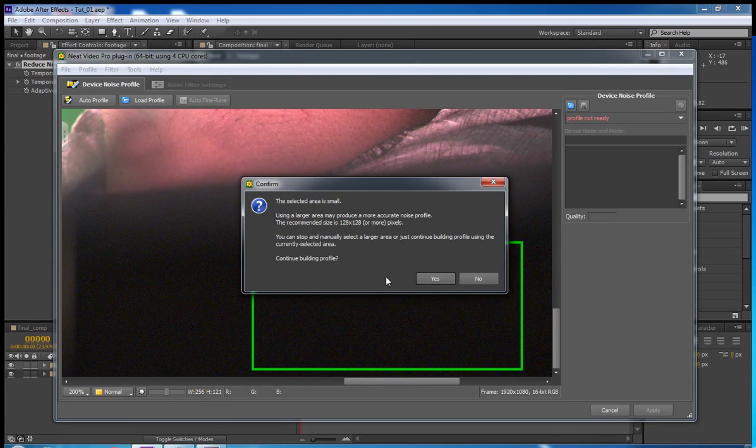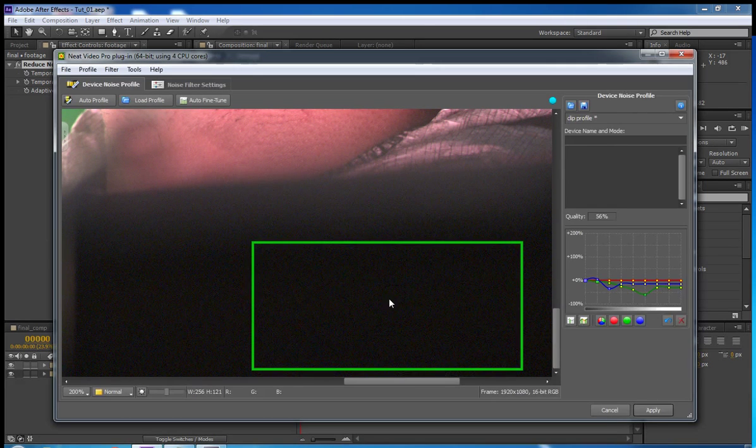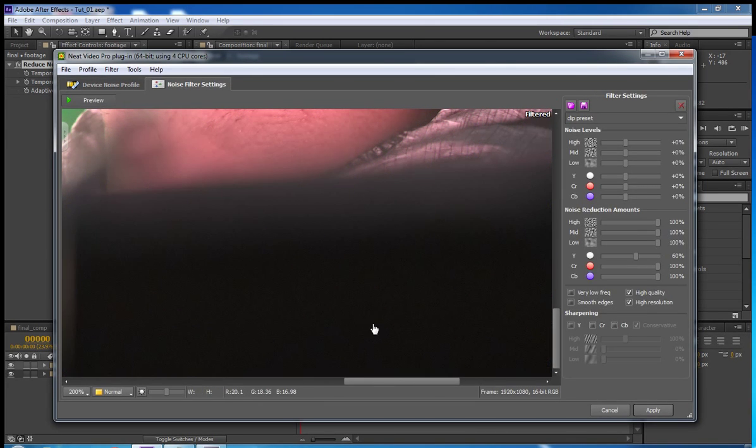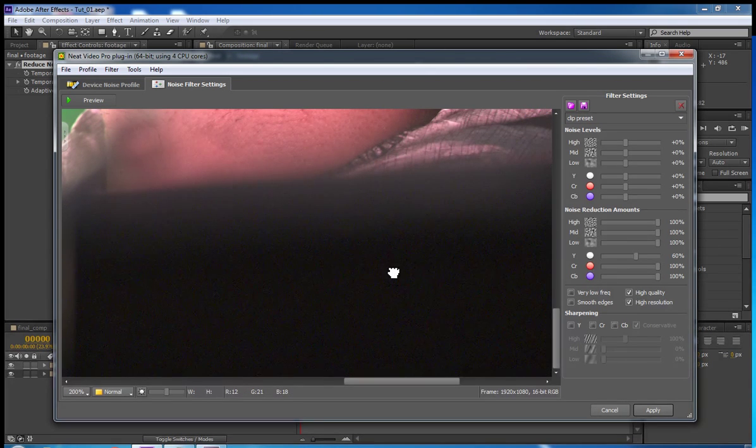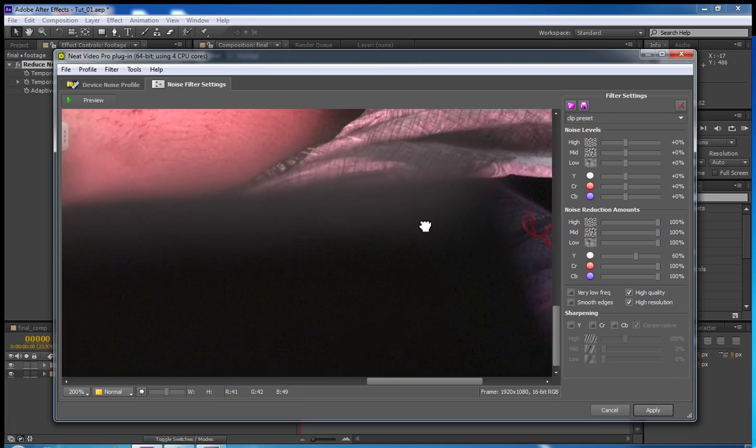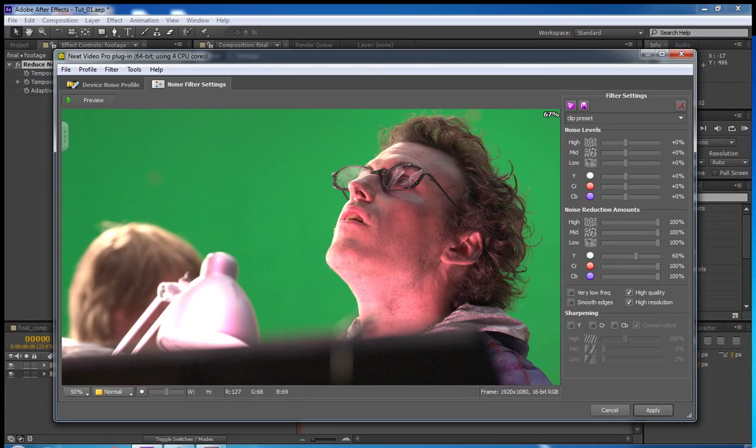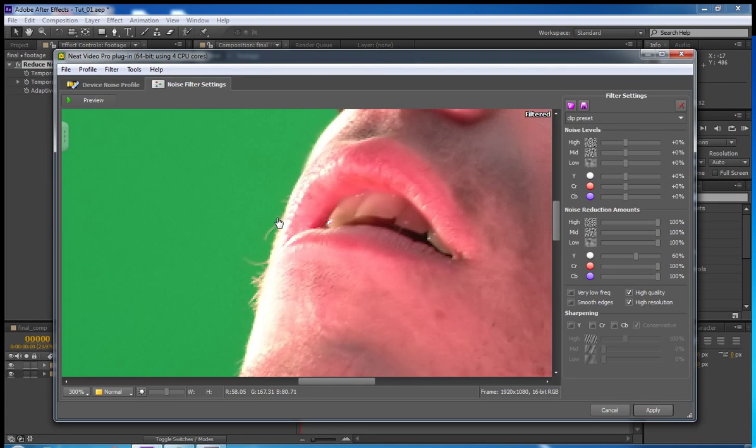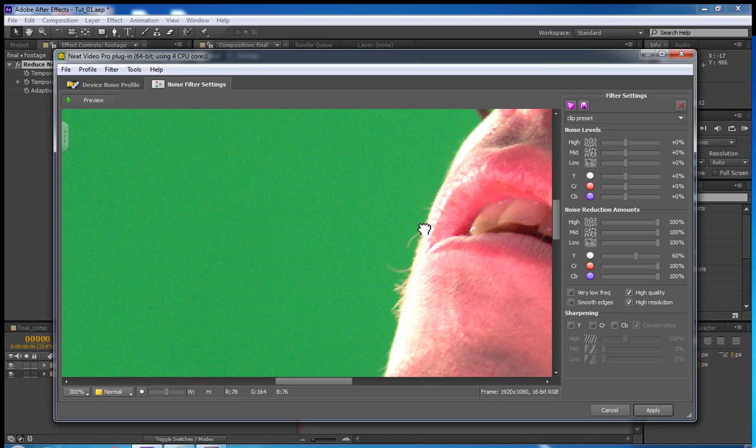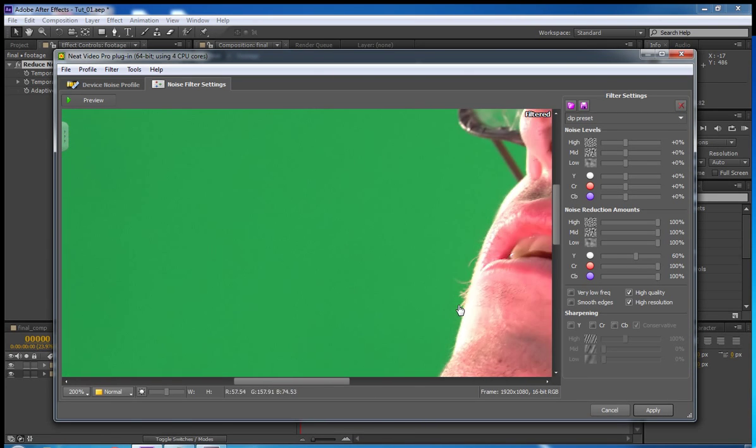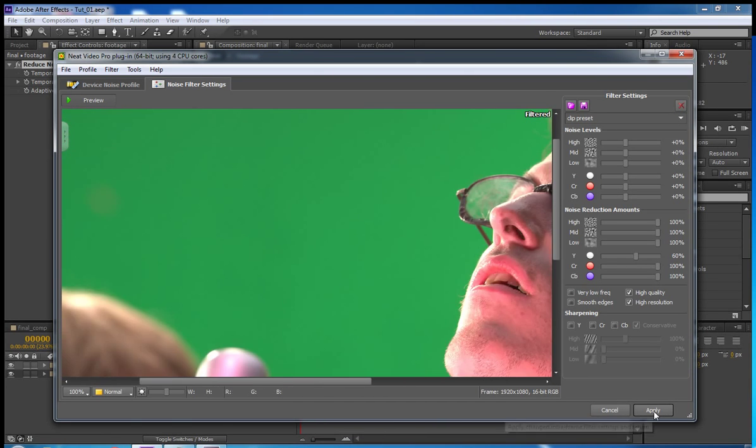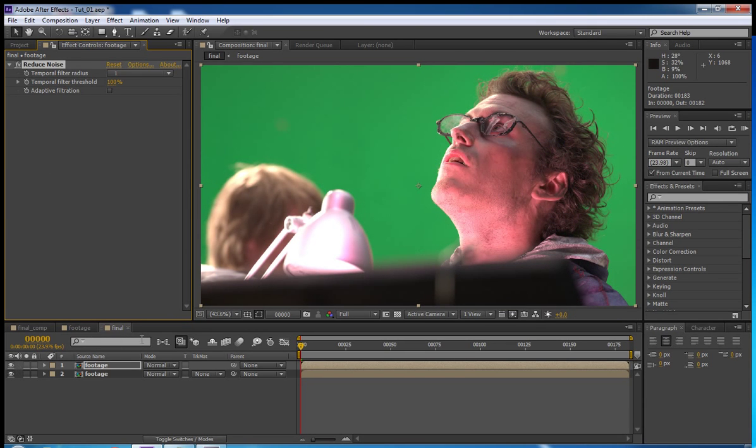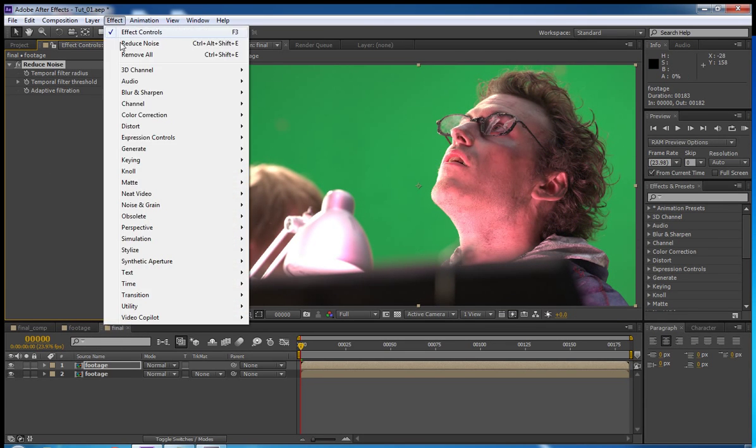It says it's too small. Don't worry about it. It'll still do it. And then go into the noise filter settings and you will see that it has removed much of the noise. You can see here it's very nicely denoised. That's the before. That's the after. Click apply. And then you'll have your denoised footage.